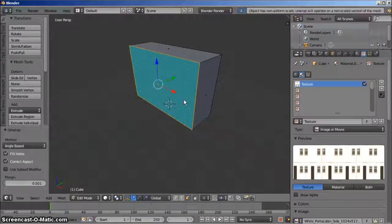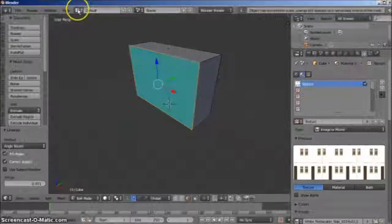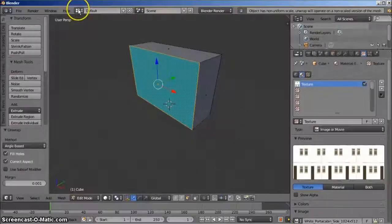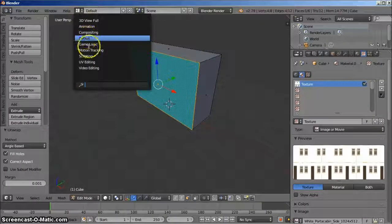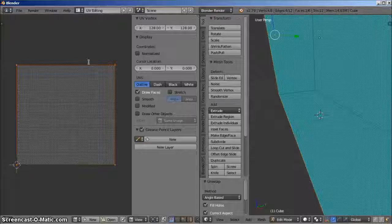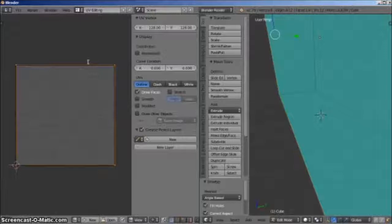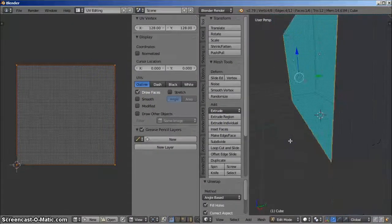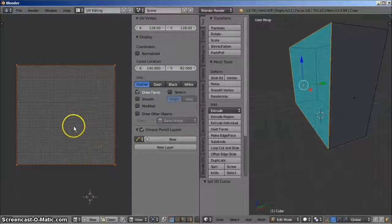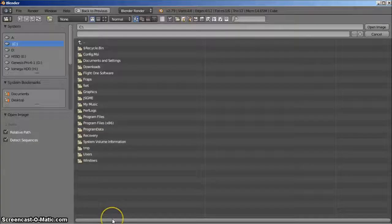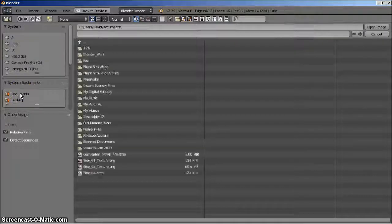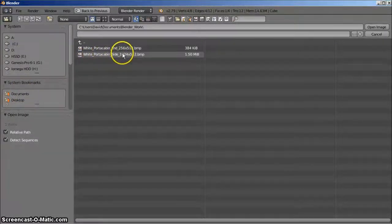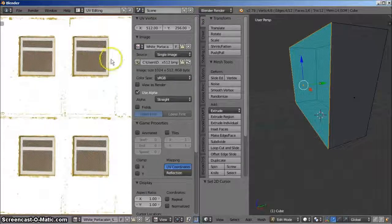Now we have to change the screen layout to UV editing. So left click on the screen layout tab, just to the right of help, and left click UV editing from the drop down menu. The work area splits into two, with the UV editing to the left and the user perspective displayed to the right. You may need to adjust the zoom level to see the whole object. On the UV editing side, we left click the open button, navigate to the required folder, and select the texture as before, which then appears.